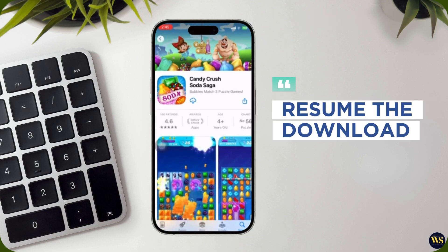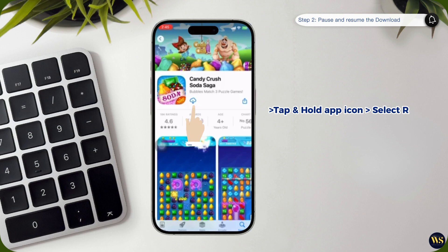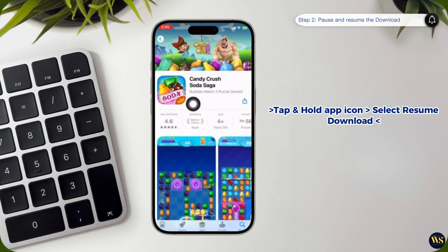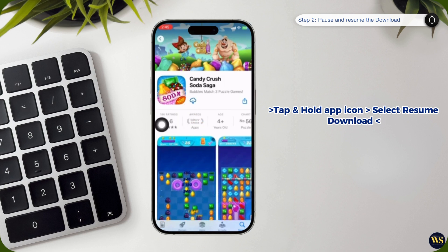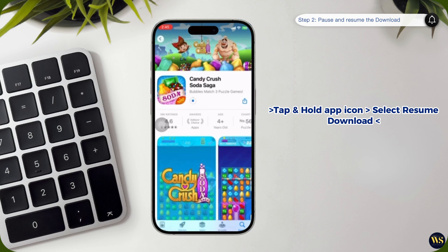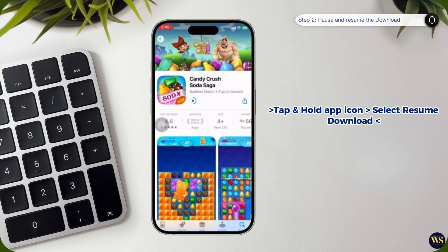Number 3: Resume the download. After waiting for a few seconds, tap and hold the app icon once more. This will bring up the same menu. This time, select Resume Download to restart the download process. By resuming the download, you are allowing the app to continue where it left off. This step can often help to get the download moving smoothly again, especially if it was previously stalled or delayed.